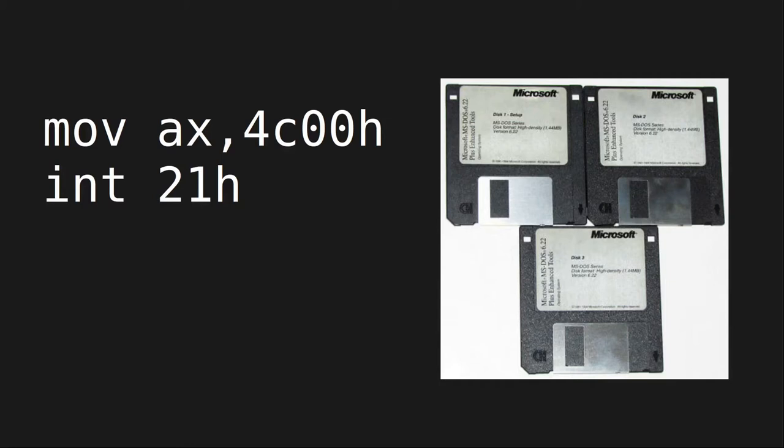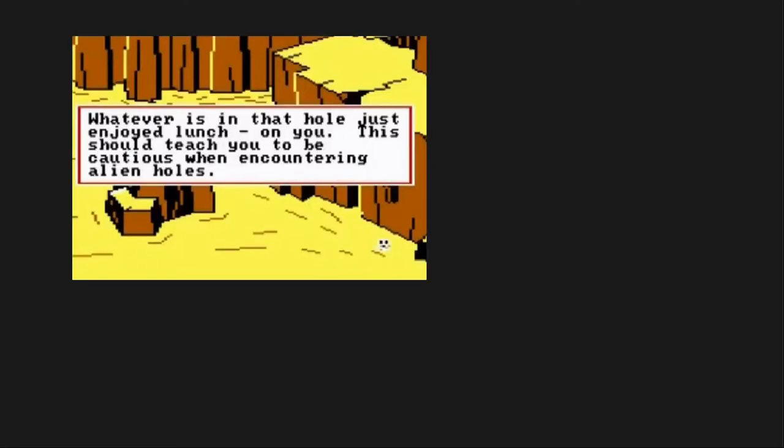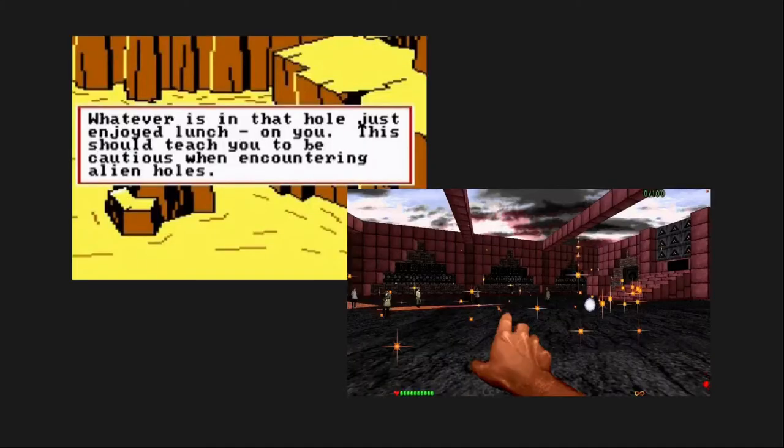Why would anyone want to program MS-DOS, some might ask? Well, maybe you were nostalgic for some of the thousands of DOS games released over its life cycle.